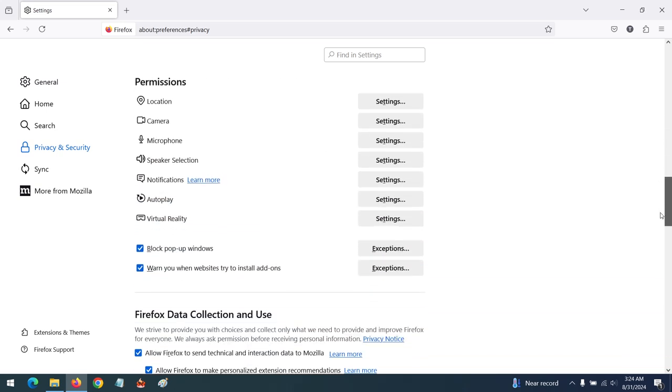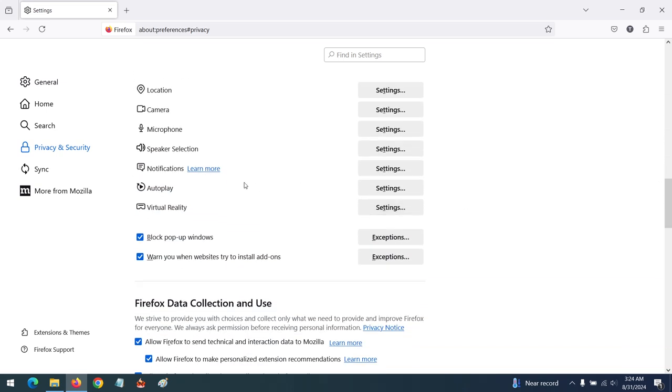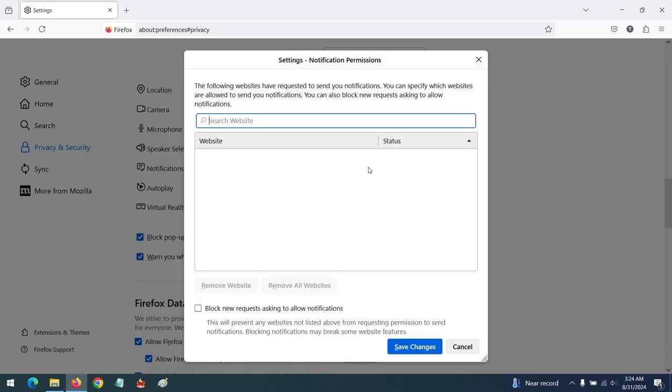Scroll down to notifications, you can see notifications, then click on Settings. To disable individual websites, you can remove them from the list. But if you want to block all notifications, you can click on Block and click on Save Changes.